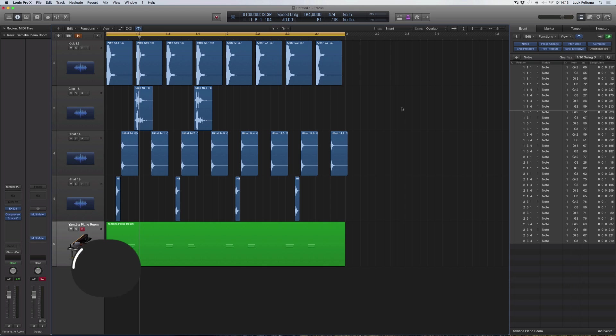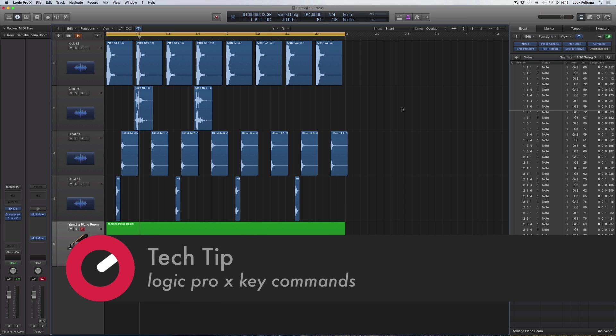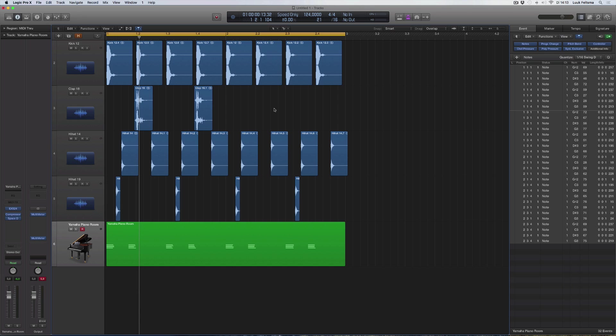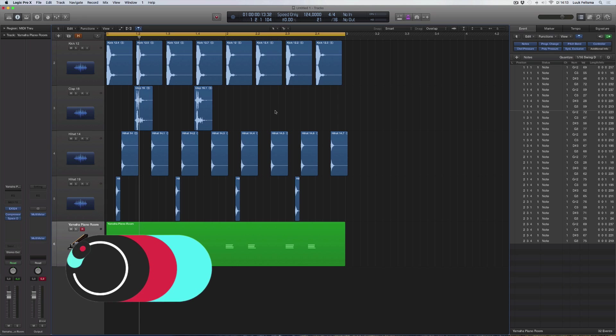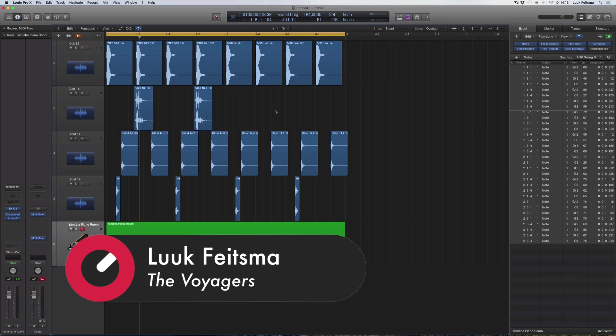Hello everybody, my name is Luke from the Voyagers, here again with Sonic Academy with another cool tip for you on workflow. This is very important to me because if you can really work quick in your program, it's way easier to translate what's inside your head into the program you're using.